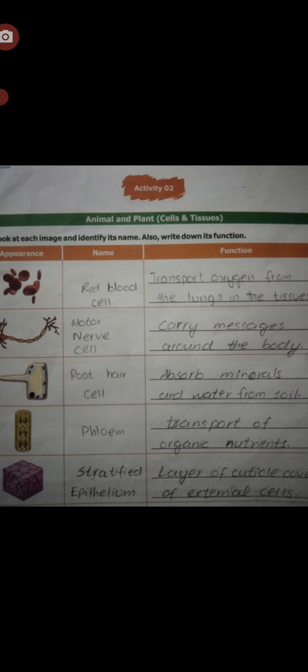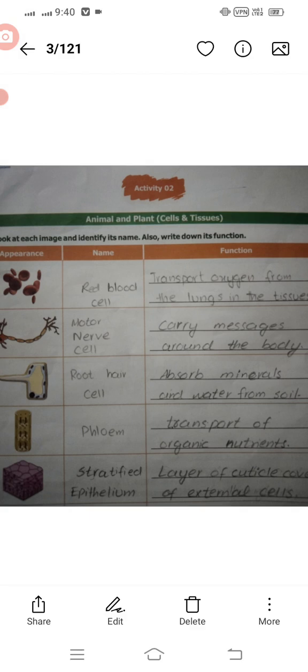Write down the function of each cell. Mentioning the function is very necessary. The first picture is the red blood cell, next is the motor nerve cell, root hair cell, and ciliated epithelium. These names are given — you also need to write their functions. Make sure to maintain neatness and cleanliness in your work.